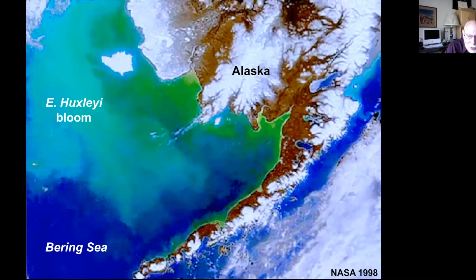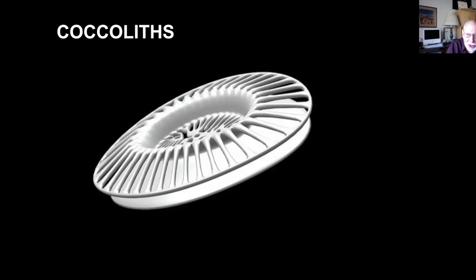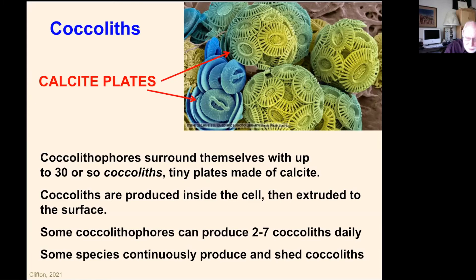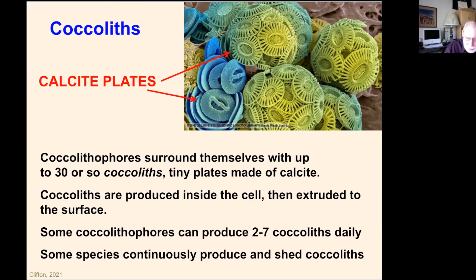Coccoliths are the plates that cover the coccolithophores, made of calcium carbonate — the stuff of seashells. A coccolithophore surrounds itself with up to 30 or so coccoliths, produced inside the cell and then extruded to the surface. Some produce two to seven coccoliths every day. Some species continuously produce and shed coccoliths, and some species have both coccolith-bearing and coccolith-absent forms.